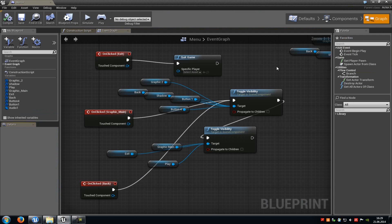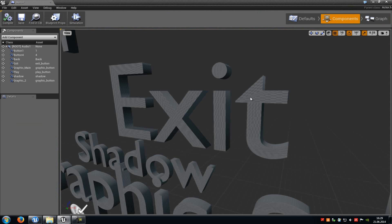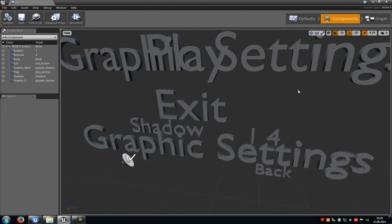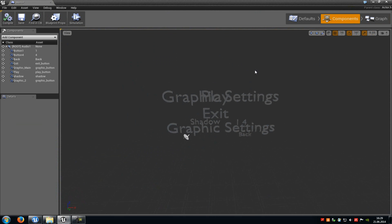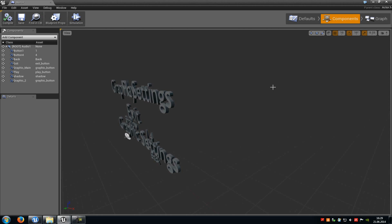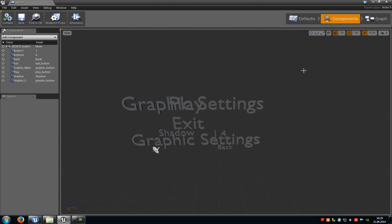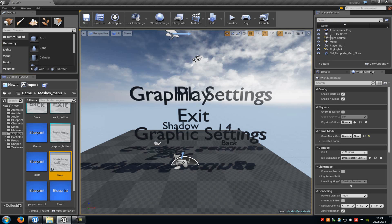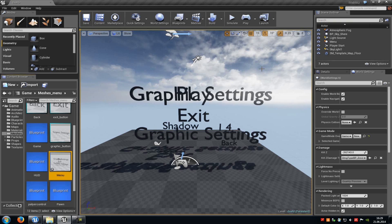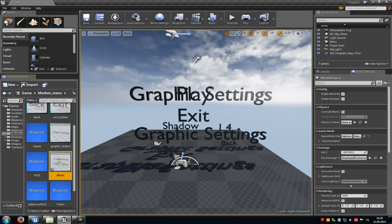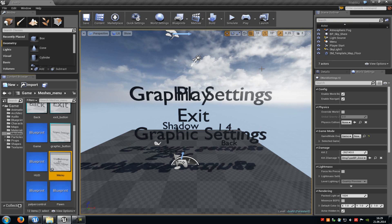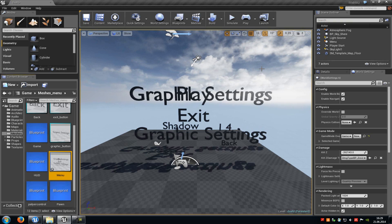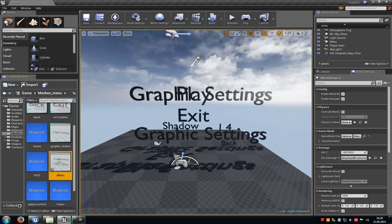As I said, you can always modify the appearance of it. Just go into the component tab and add meshes in the background, particles or something else. But I will keep it simple like that. Now you know how to create a pretty basic menu in Unreal Engine 4. Thank you for watching and until next time.